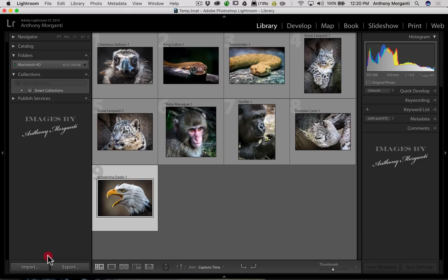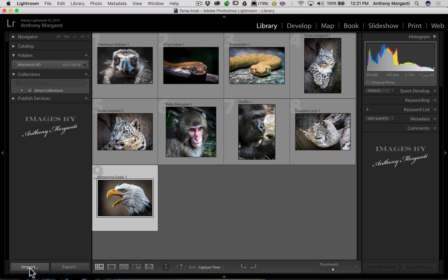First, we're in the library module. If you look over on the left, we have the Import button and the Export button to import or export images. If I hold that alt or option key — alt on PC, option on Mac — you can see it turns into Import Catalog and Export Catalog. So if you have multiple computers running different catalogs and want to combine them, you can export from one and import onto another just by holding that alt or option key.